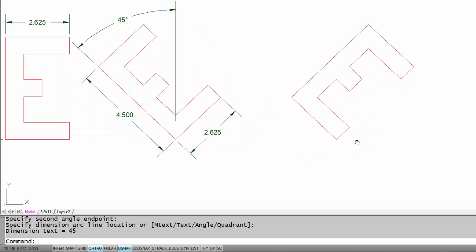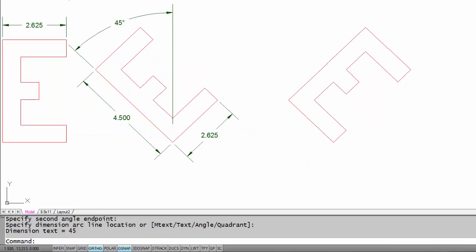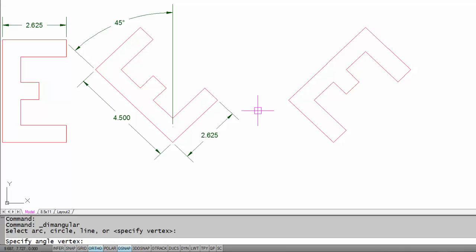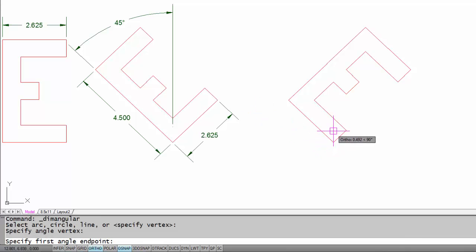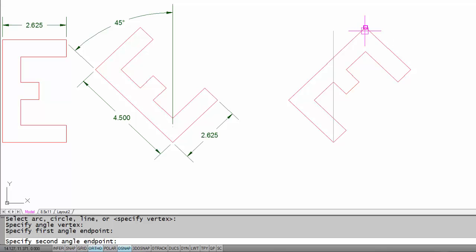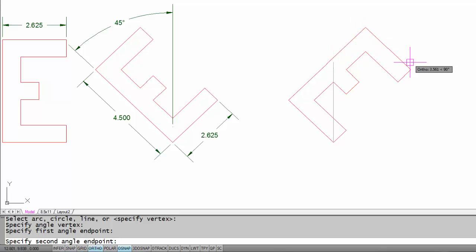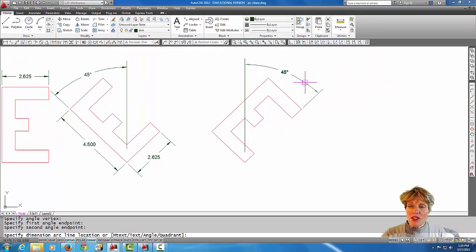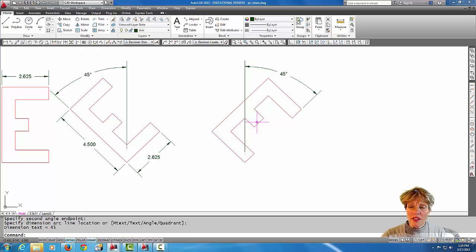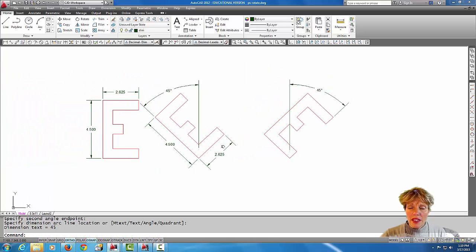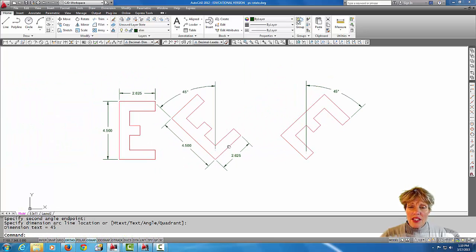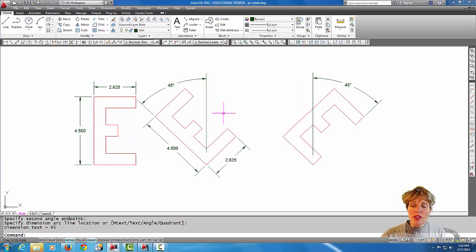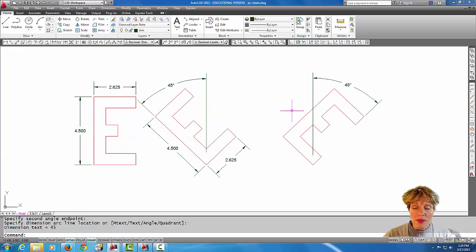I'll do that one more time over here. I'm going to do angular dimension, I'm going to do an enter to specify vertex. I'm going to pick over here to get this 45 degree dimension in. I could throw a few more dimensions on there, but to keep the tutorial moving along I'm going to be satisfied with that.